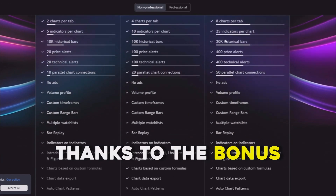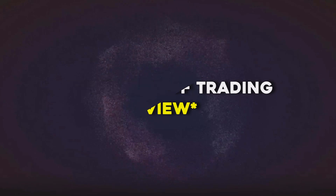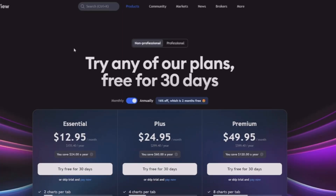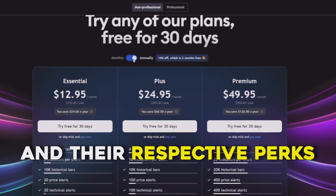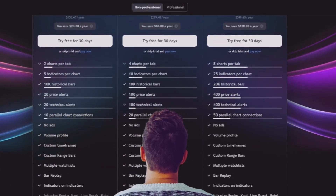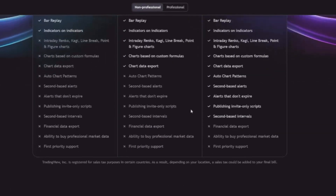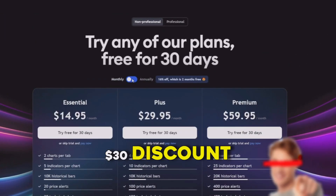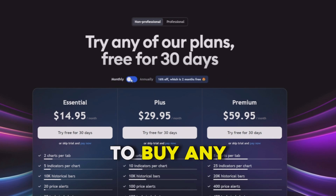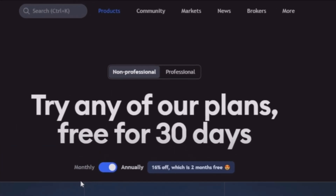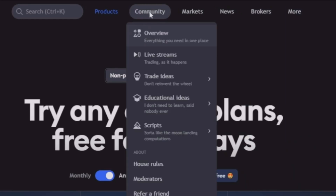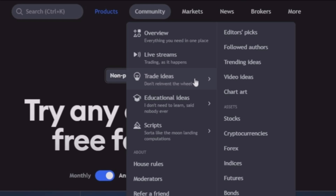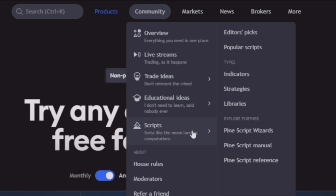Once your account is created, you will land on a page showing all the premium TradingView plans and their respective perks. You can read through each one to know what you get, and thanks to the bonus you will have a 30% discount if you decide to buy any of these plans. On the main tab you have a lot of options and free services, like the community where you can watch live streams from other traders and share trade ideas and setups.